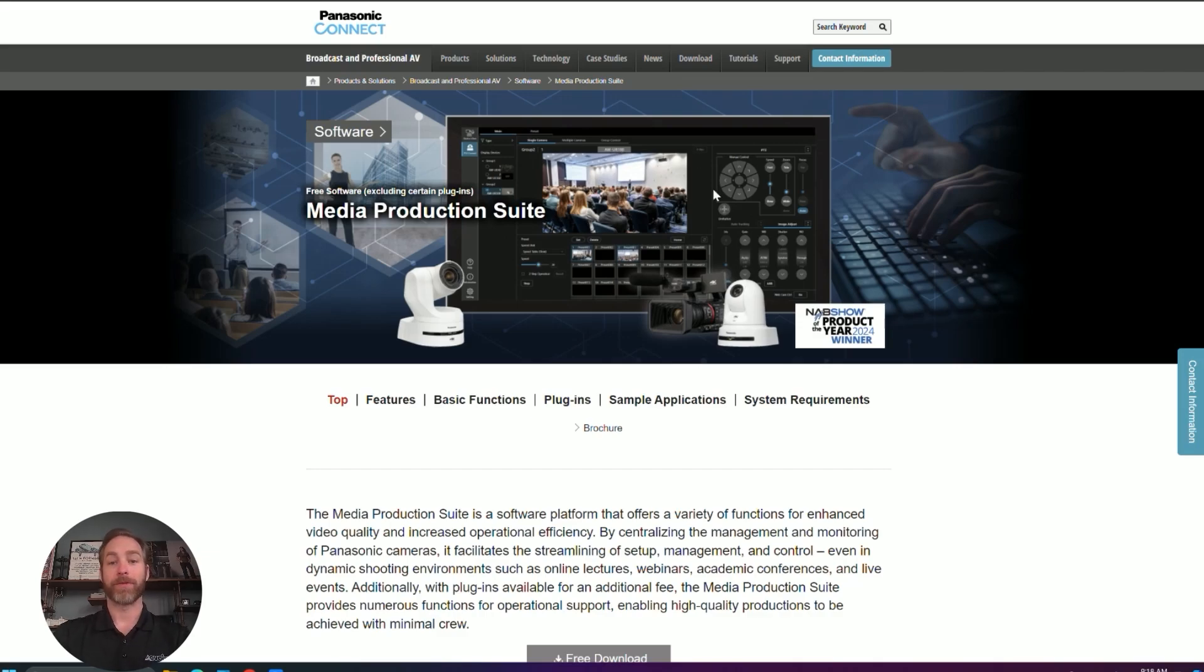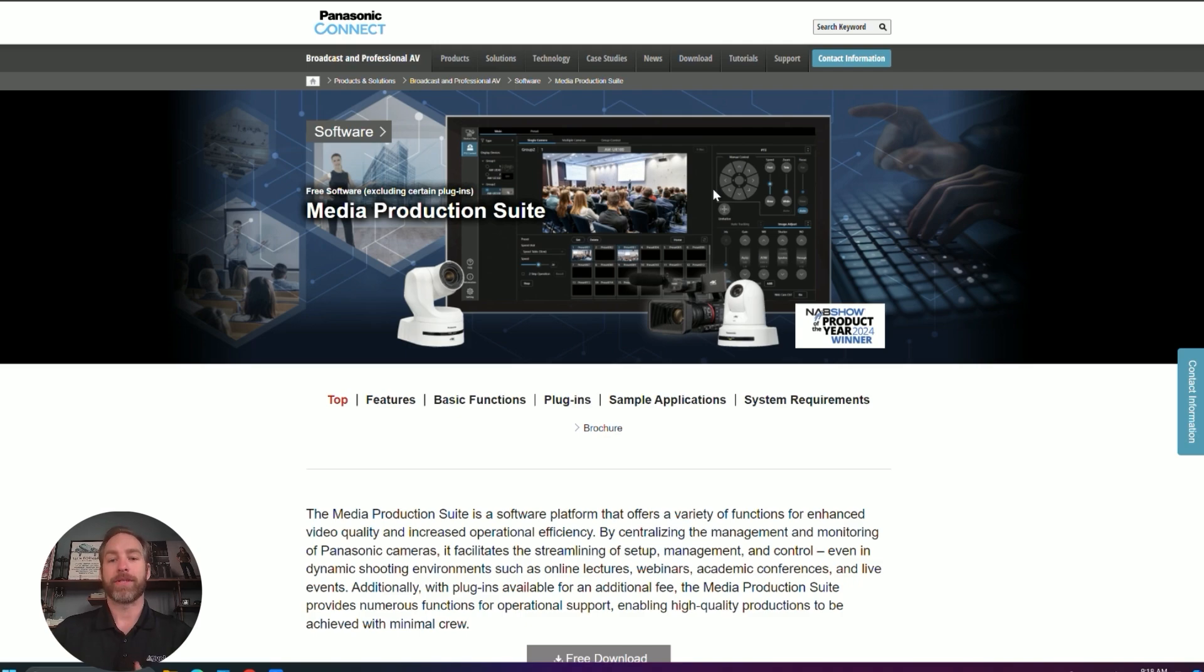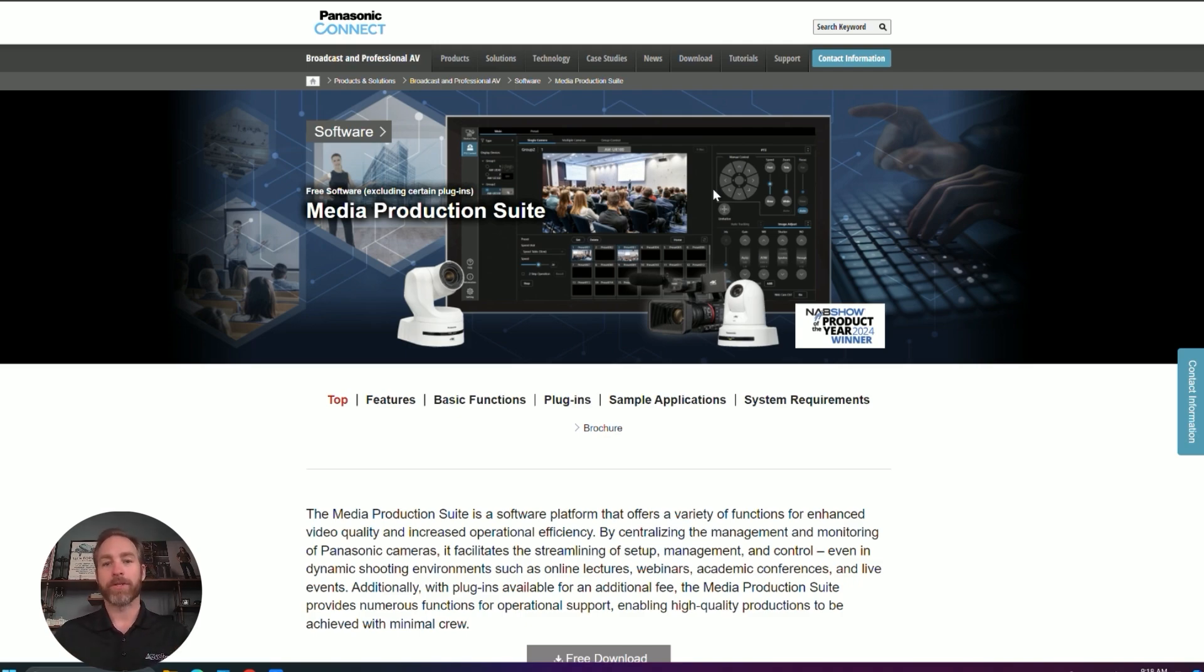Eli with Evolve Technology and in this video I'm going to give you an overview of Panasonic's new Media Production Suites or MPS. This is their new PTZ control software that brings all of their disparaging tools together into one package.